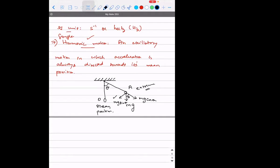It is mg sin theta that is responsible for the particle to go back to its mean position. The particle got displaced from O to A, but the force is acting from A to O. According to the definition, can I call this a simple harmonic motion? Yes — that's what it is. Similarly, when it goes to the other extreme, mg sin theta's direction will change and it will again be directed towards the center. So this is one of the best examples of simple harmonic motion.